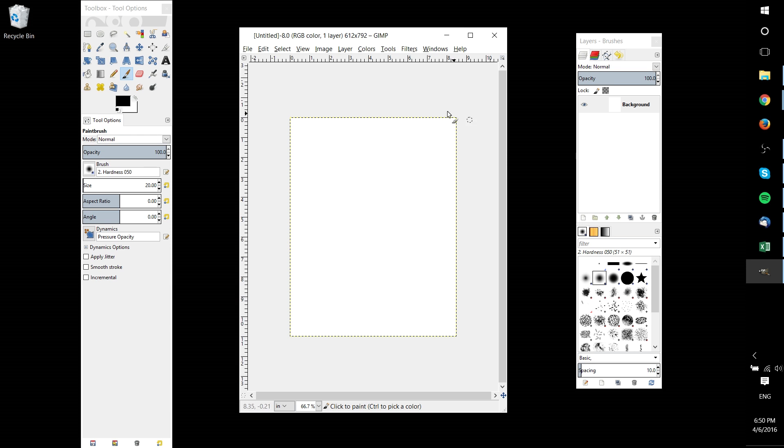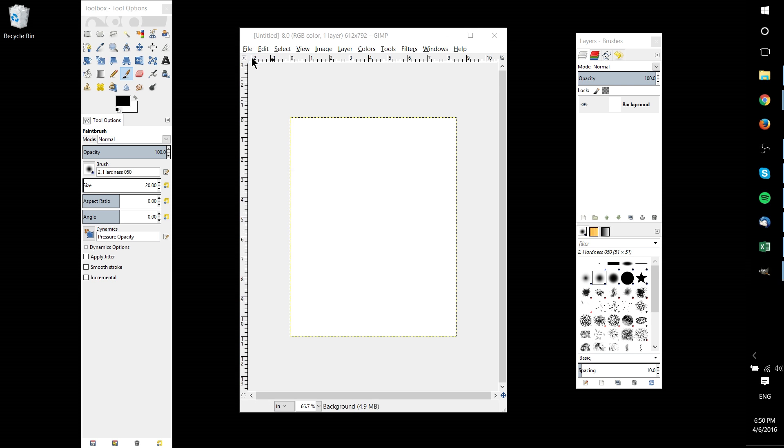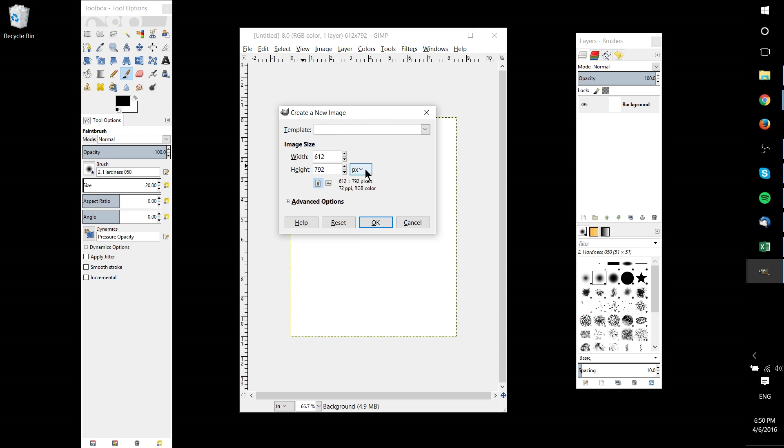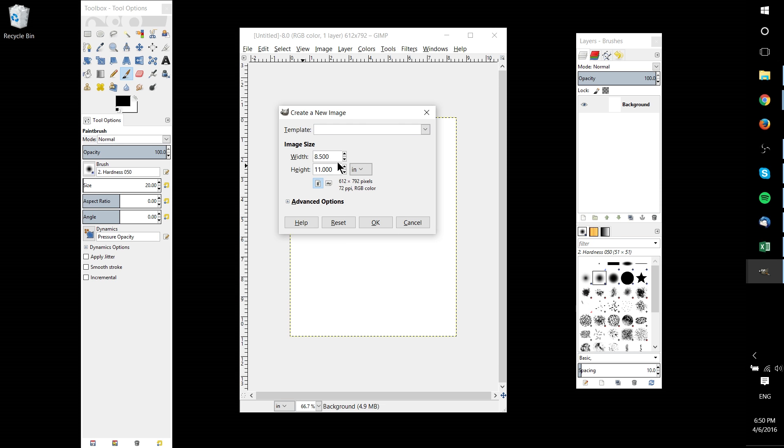Inside of GIMP I've gone ahead and created a new document that's 8.5 inches by 11 inches, which I believe is the standard paper size. Whatever paper you want to print on, make sure that you start a new document with those sizes.